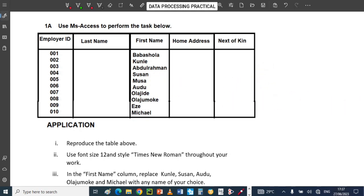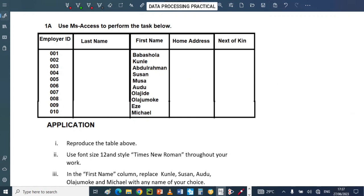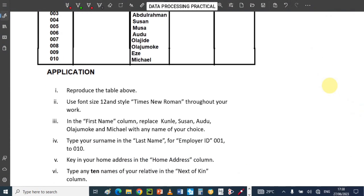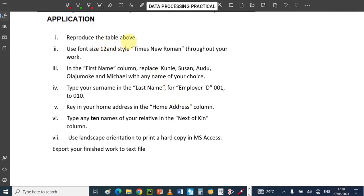Let's run through the questions of the task before us. This is what it asks us to do. They say use MS Access to perform the task. We have employer ID, last name, first name, home address, next of kin, and all of that. So let us quickly run through all the answers. We have to reproduce the table above.